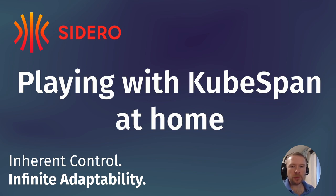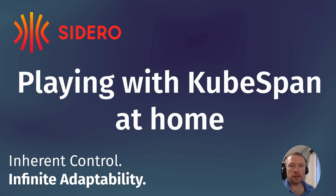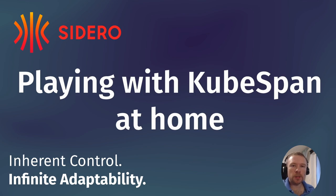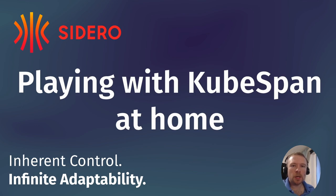KubeSpan is a new feature of Talos 0.13 which allows you to automate the creation of a full mesh WireGuard network for your cluster, which means that cluster nodes can be located virtually anywhere network-wise and the communication between the nodes will be fully encrypted.